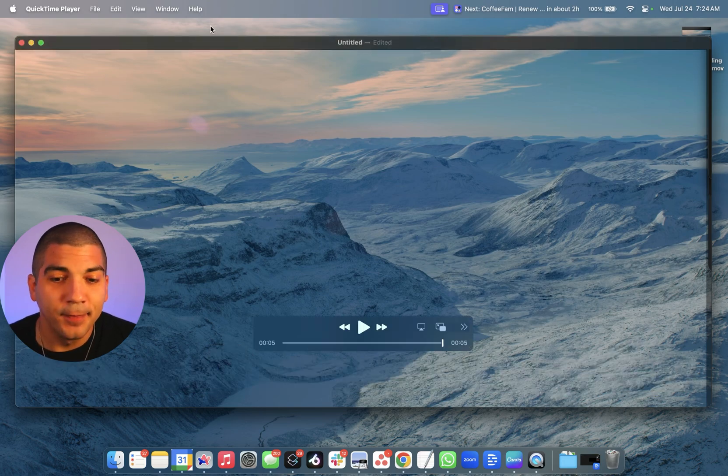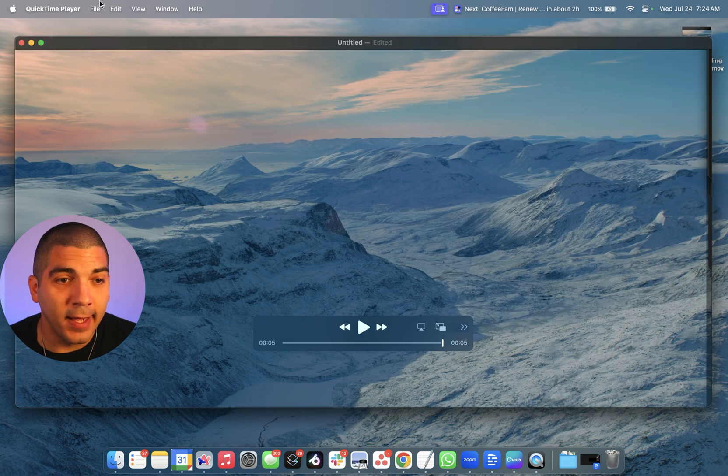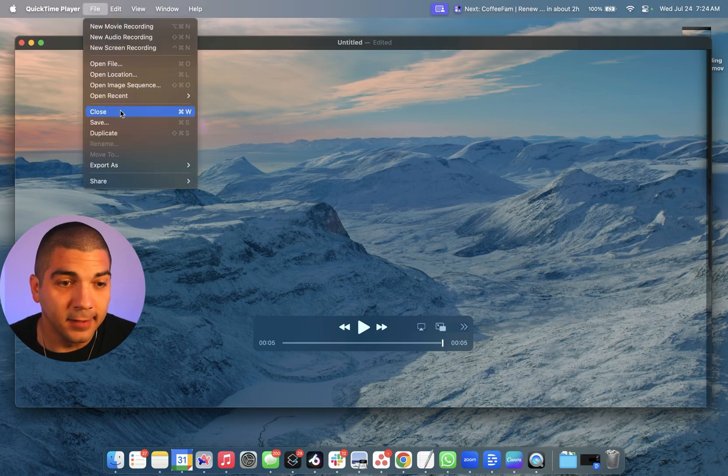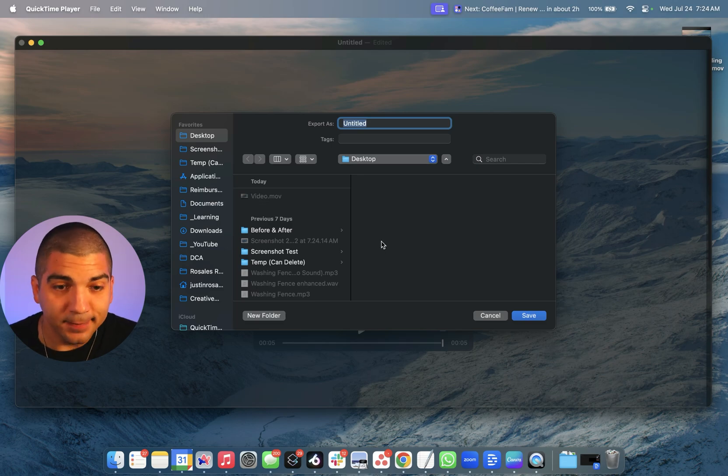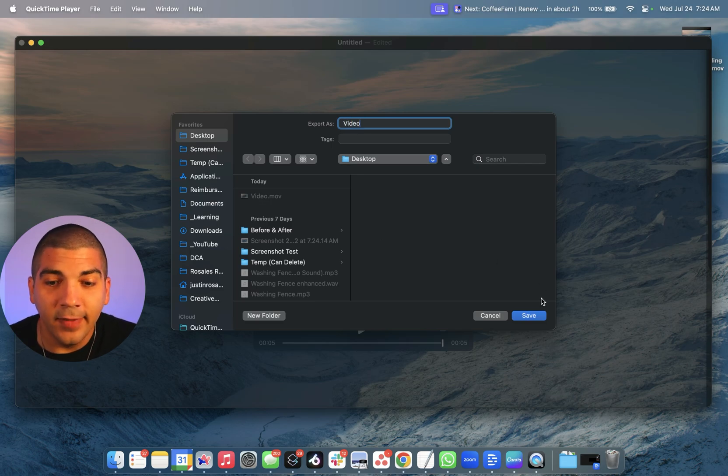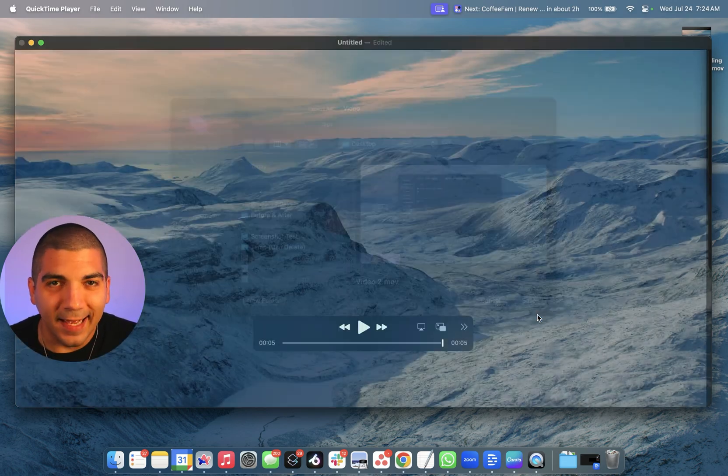Simply hit Trim. When you're done with that, go up to the File, Save, choose your destination, maybe call it Video, and then simply hit Save.